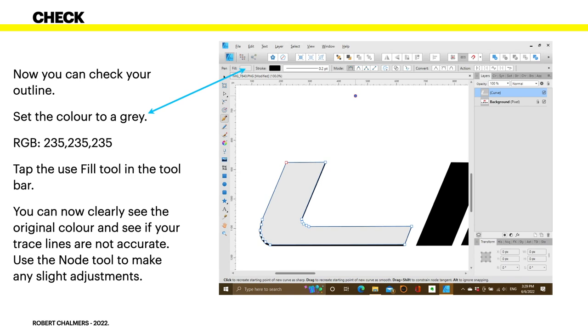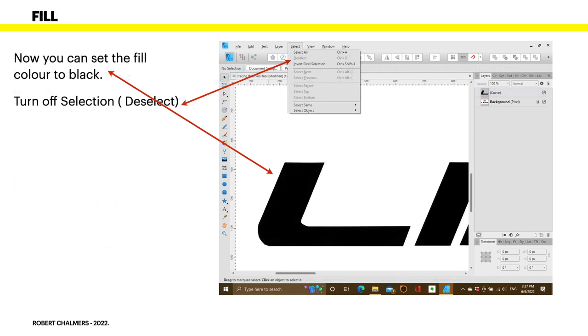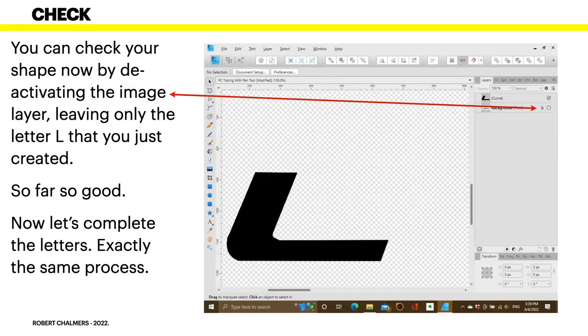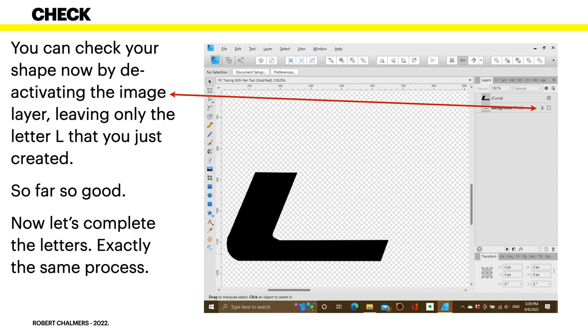Tap the Use Fill tool in the toolbar. You can now clearly see the original colour and see if your trace lines are not accurate. Use the Node tool to make any slight adjustments. And you can see there, the black of the original outline, the background colour, is just peeping out from under the edge of the grey in a couple of places. Depending how accurate you want to be, you can adjust that, so that you can't see the black. Only just can't see the black. Don't go too far outside it.